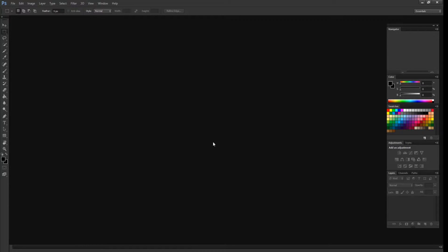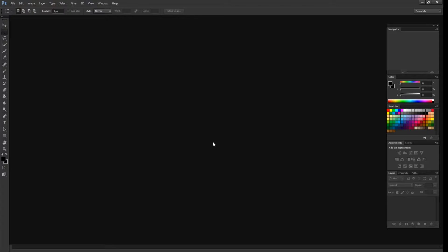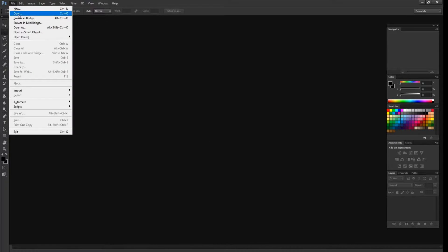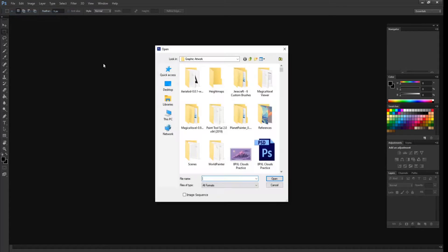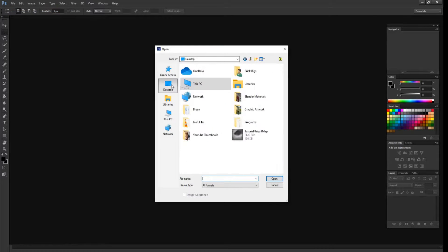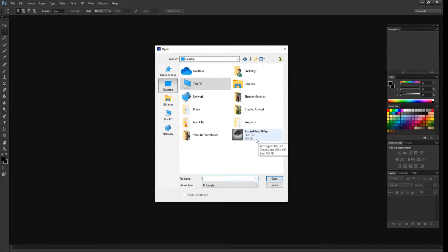So the second method for getting realistic terrain in MagicaVoxel is to do it through Photoshop. Let's go ahead and open our file. In my case, I saved my height map on desktop, so it's just right here.